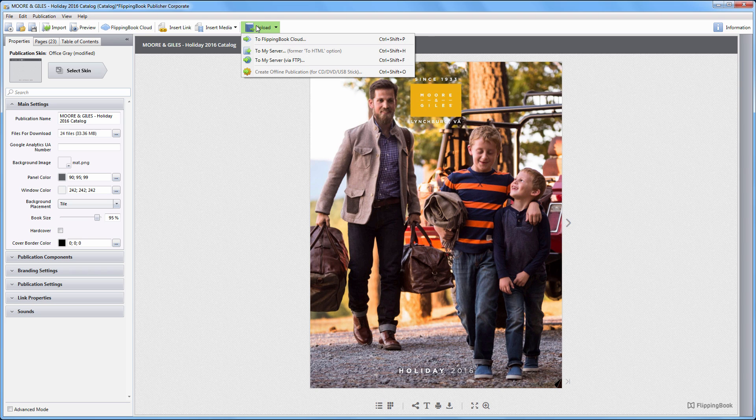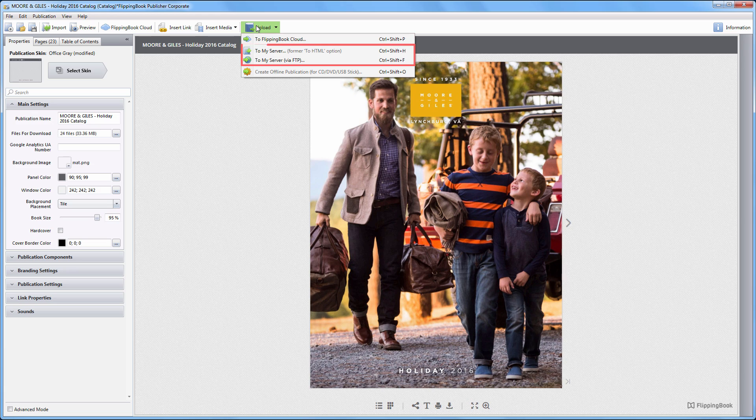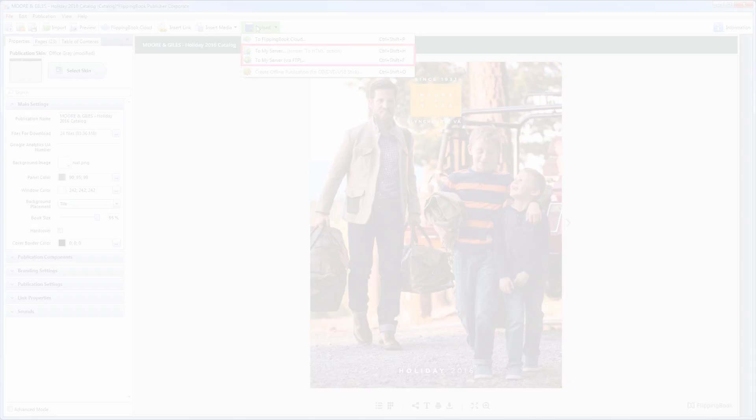As usual, you may host the online publication either on Flipping Book Cloud or on your own server.